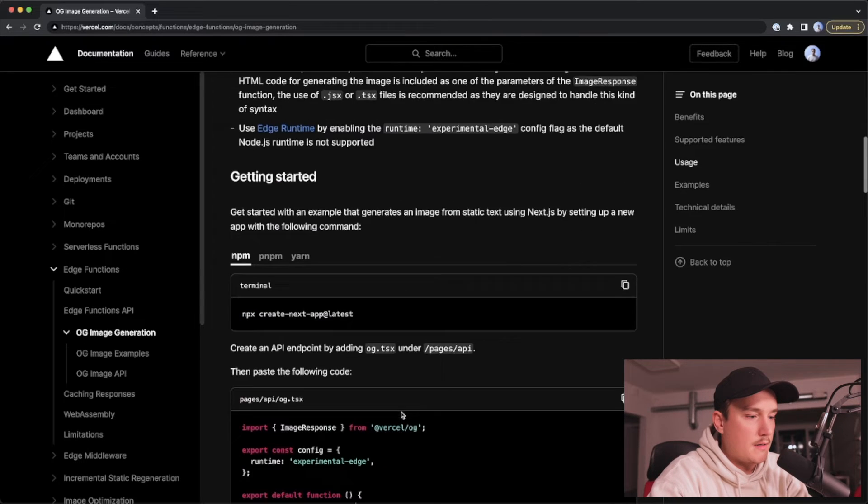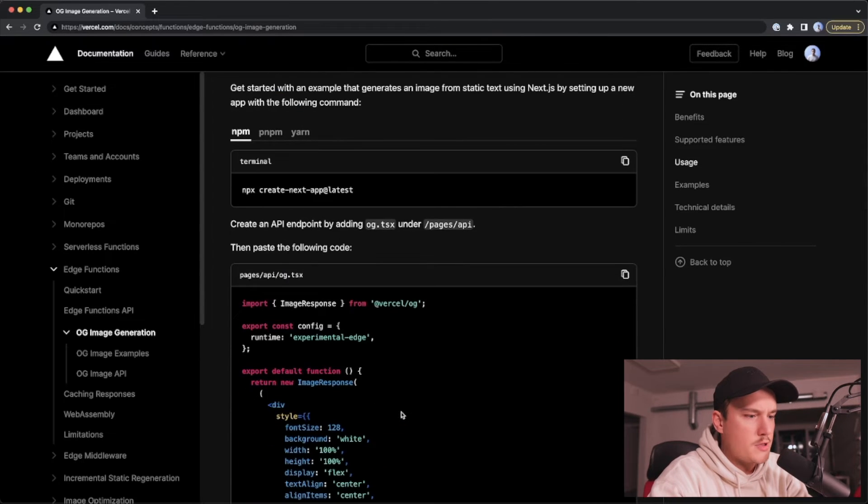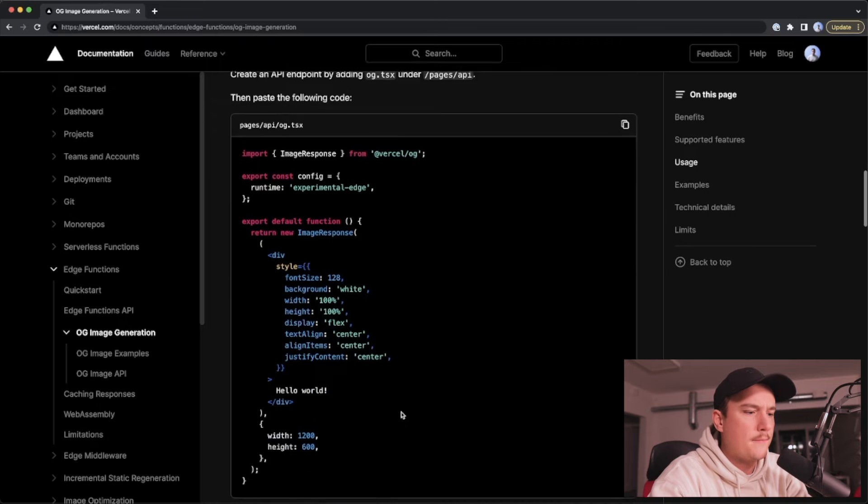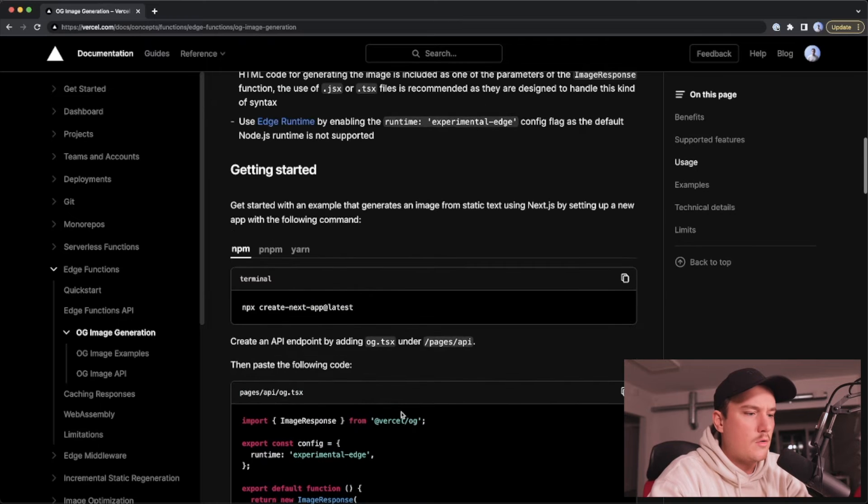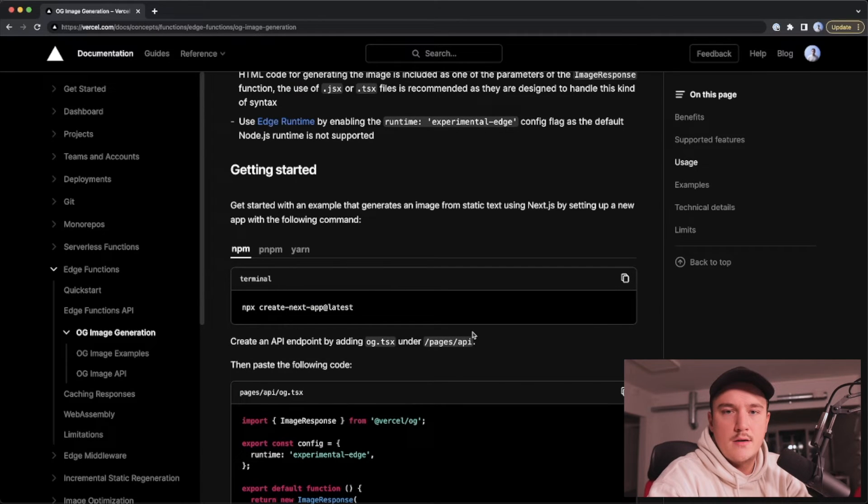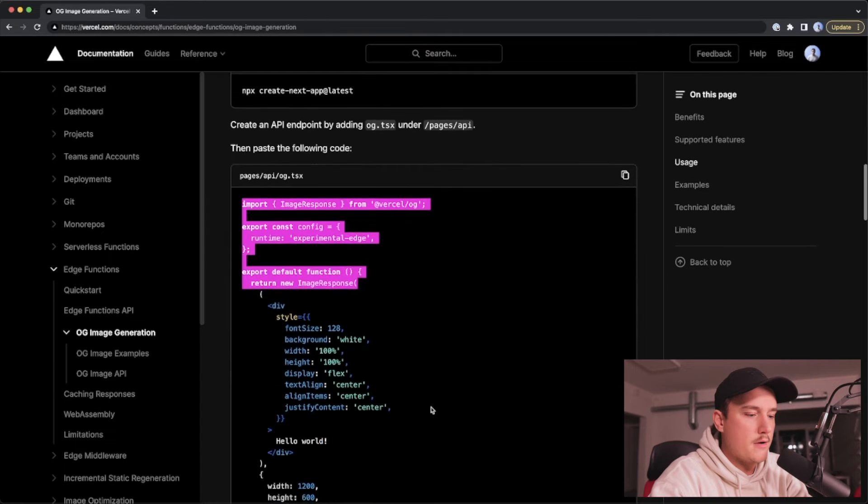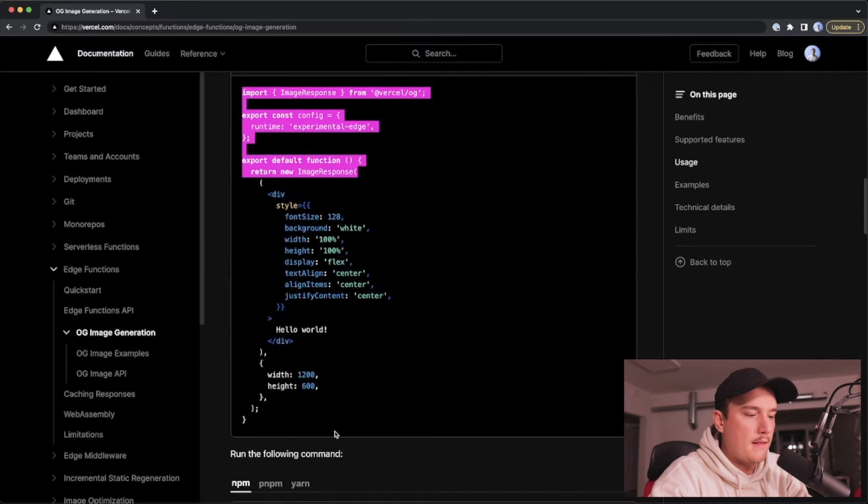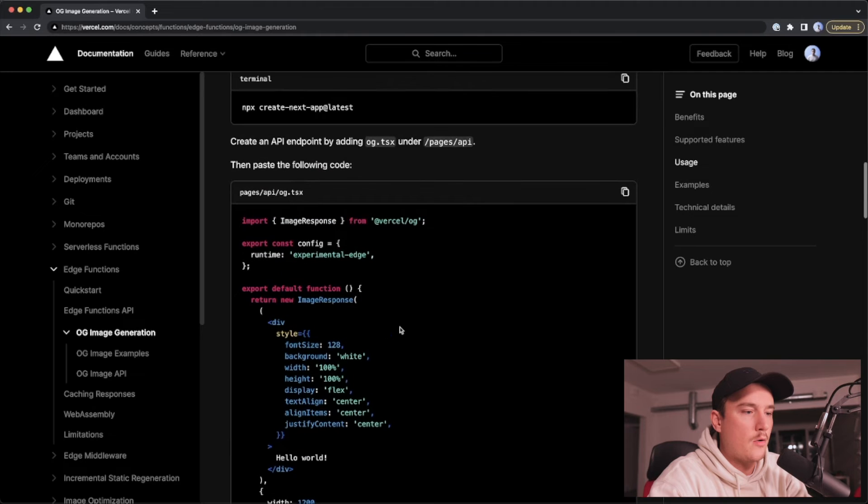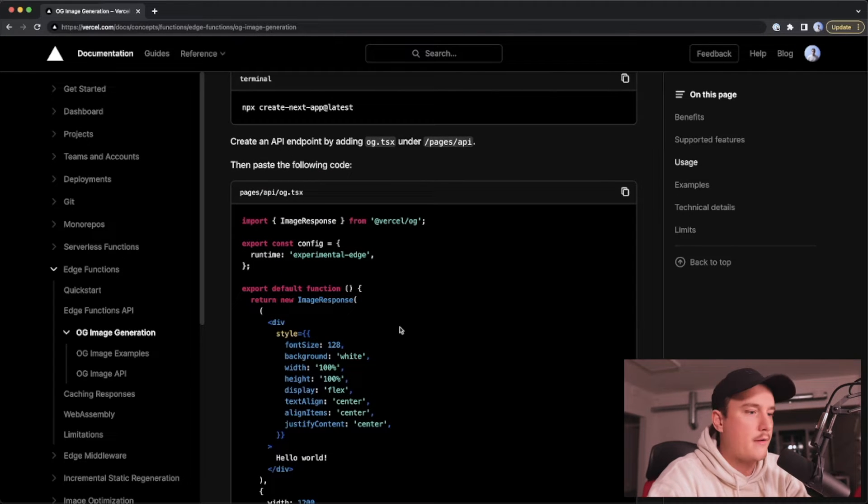But let's get started. I think they have a code snippet over here. Yeah. So what I'm going to do is let's actually open up VSCode and copy this one from here and paste it into our own application and go from there.